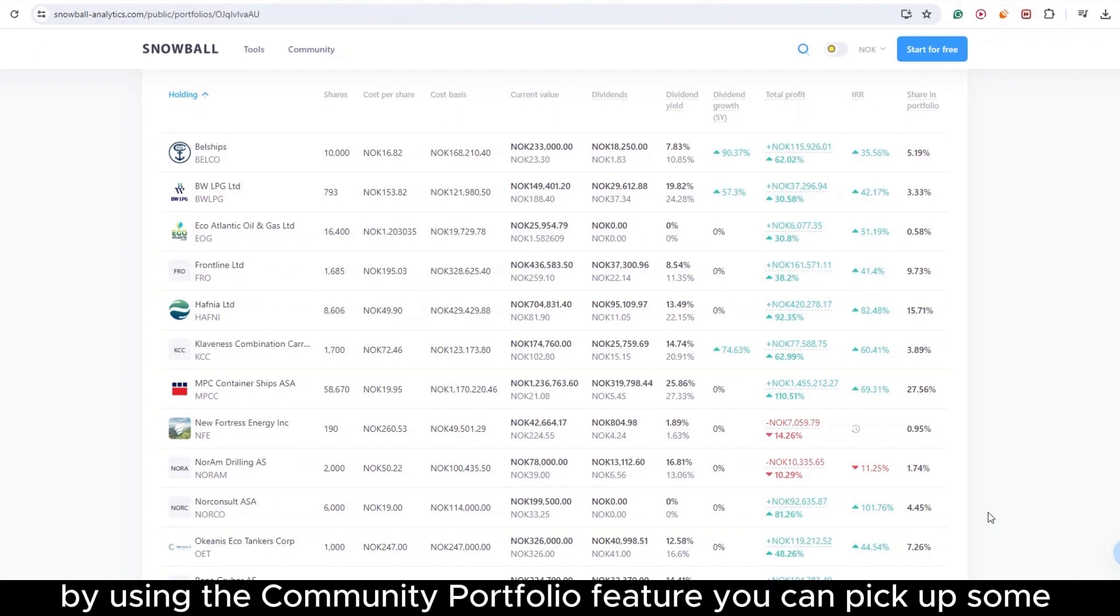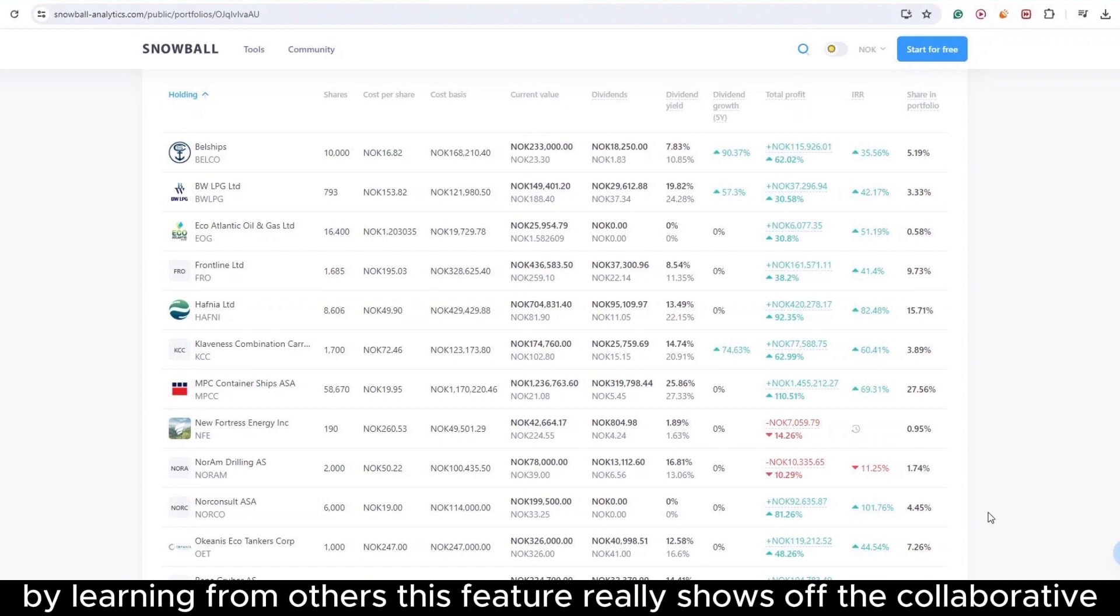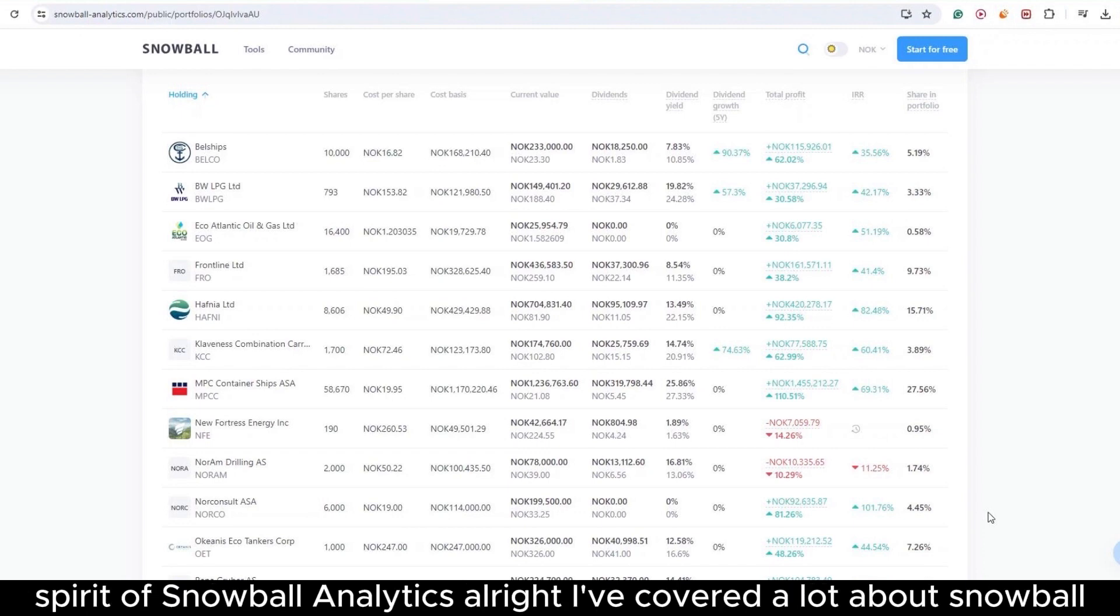By using the Community Portfolio feature, you can pick up some valuable tips and maybe even boost your own investment game by learning from others. This feature really shows off the collaborative spirit of Snowball Analytics.